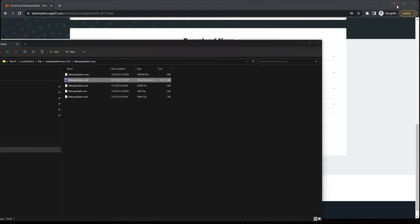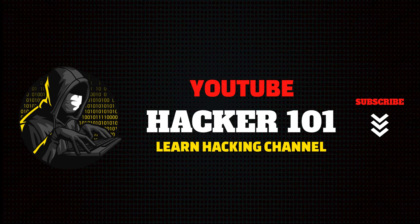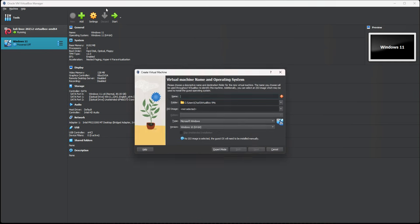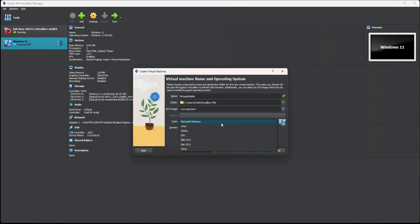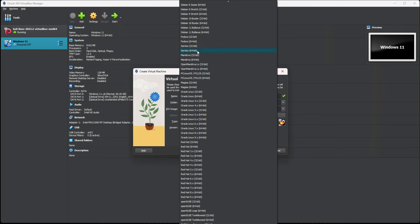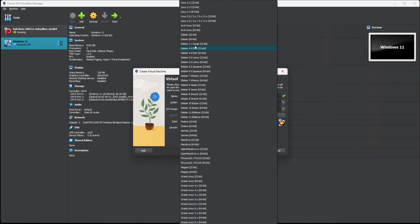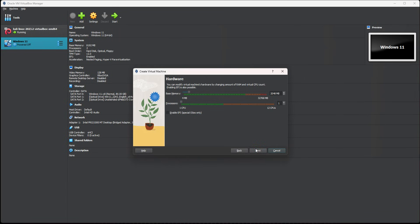We're going to click on new. Let's name it Metasploitable. We're not going to use an ISO image. We're going to select Linux and select Debian 64-bit. And hit next.